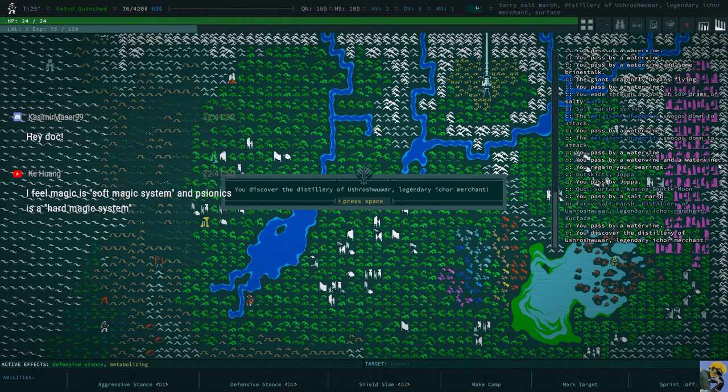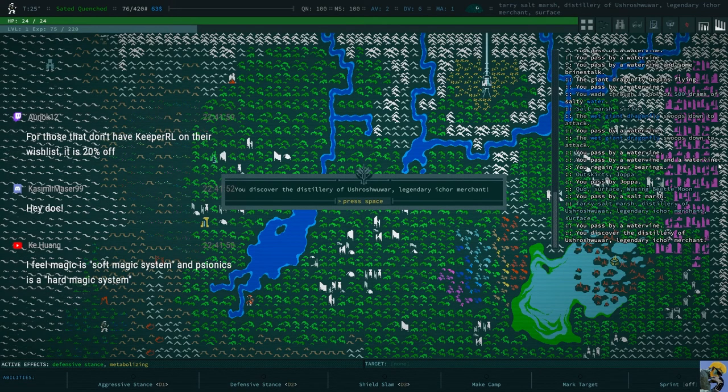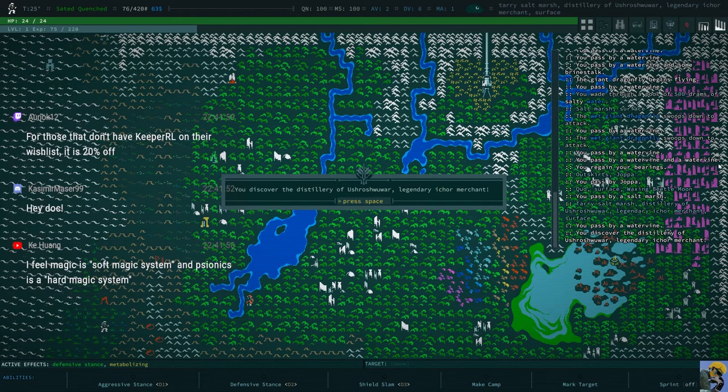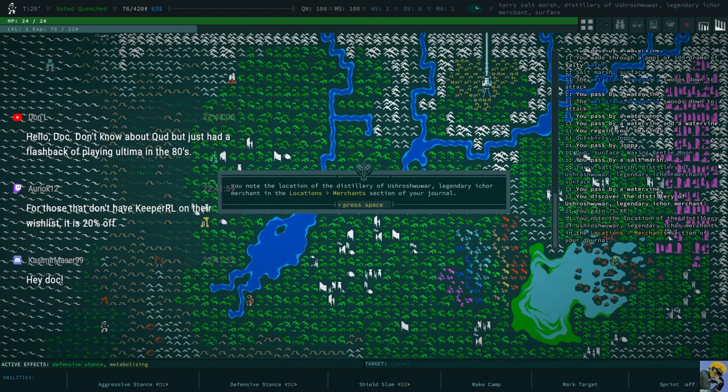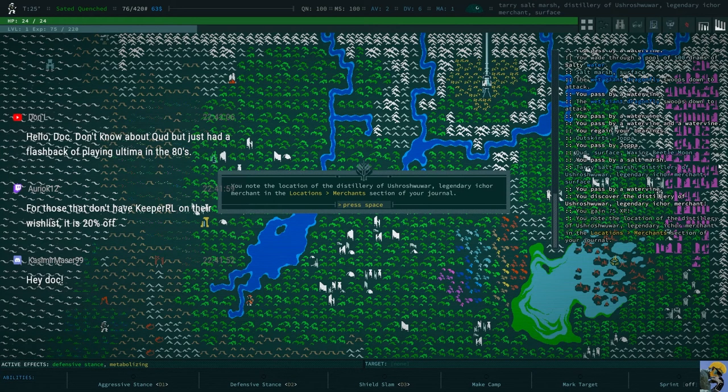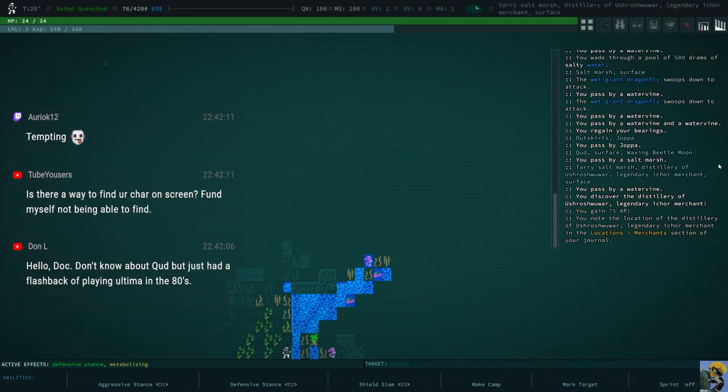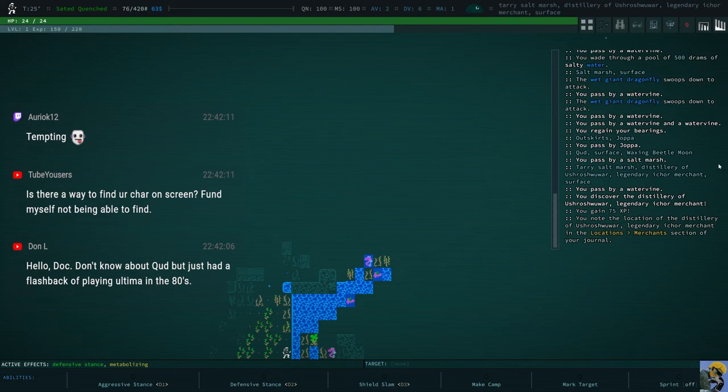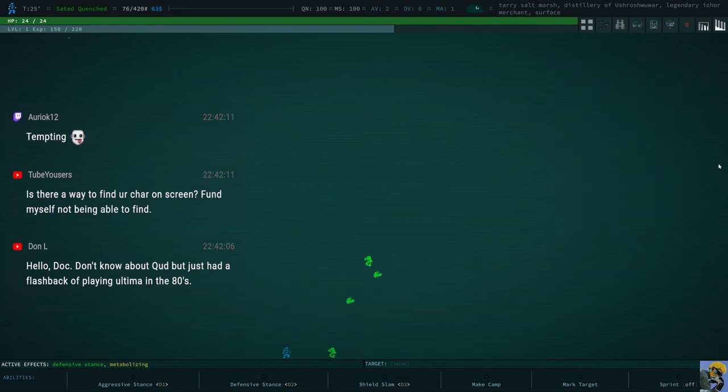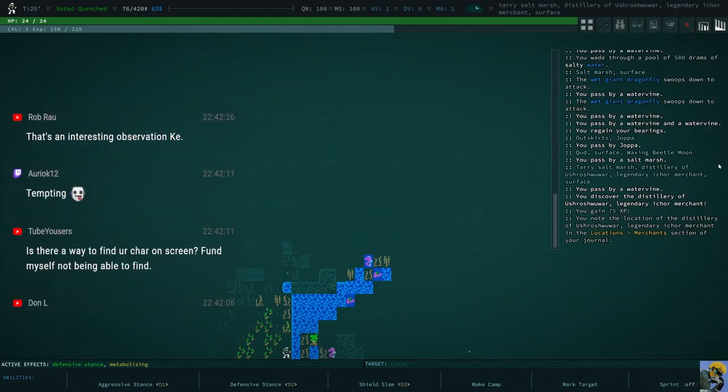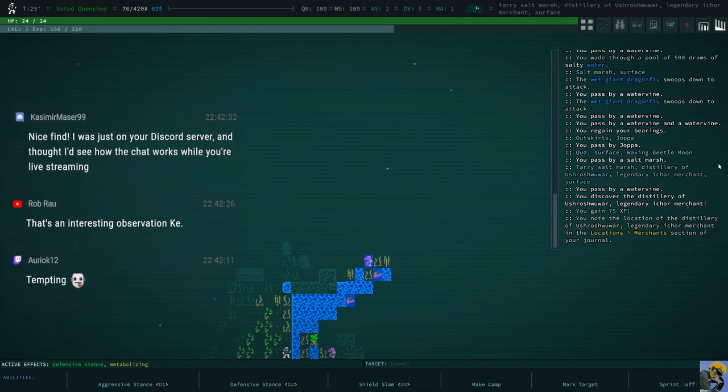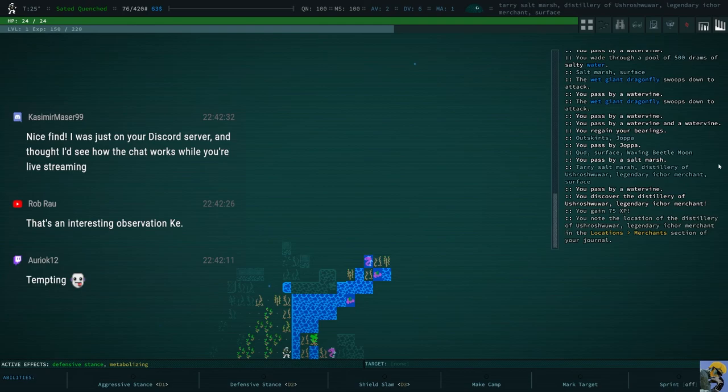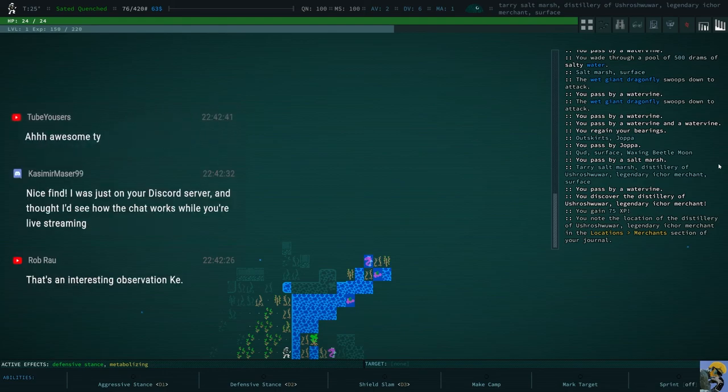To beautify it for the masses. Which I'm super excited about, by the way. Let's just check out this distillery. Maybe we can get some booze. This is where they make off-the-shelf apple mats. Hey, Casimir. Good evening, my friend. How's it going? Ooh, look at this. We discovered the distillery of Ooshro Shwuar legendary Icar Merchant. You note the location of the distillery in your journal. Well, I've always wanted to find this. Those early Ultimas... I was playing, I think, the first Ultima, and man, it was like vector graphics in the dungeon. Amazing.